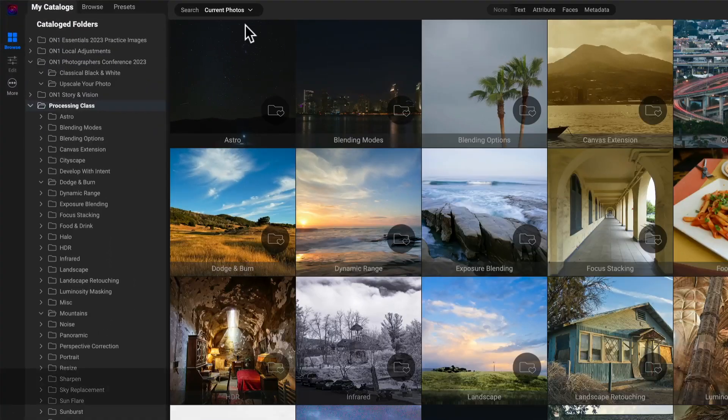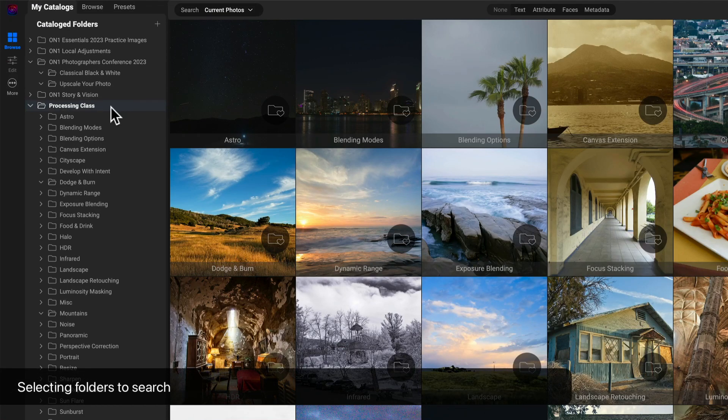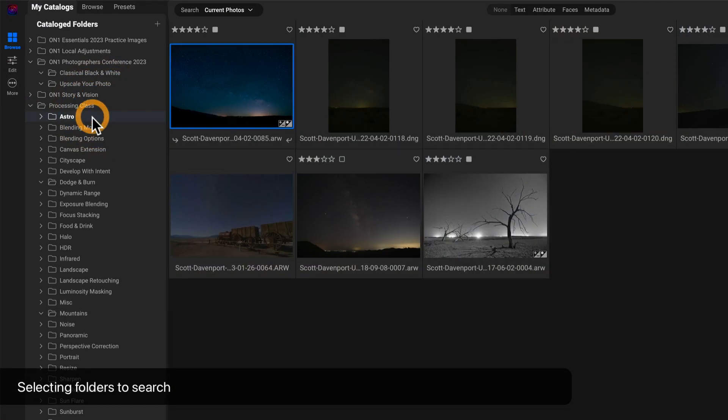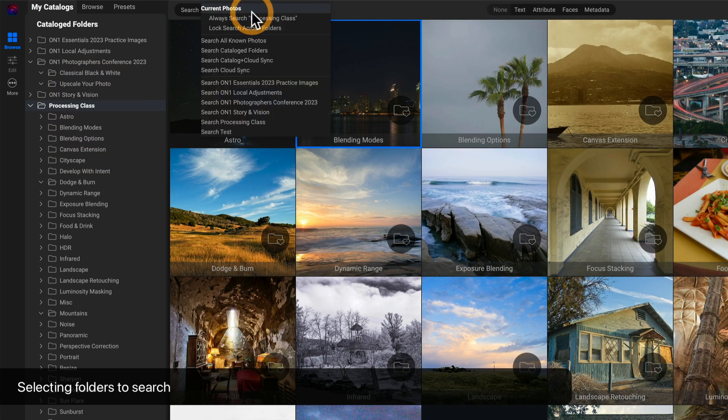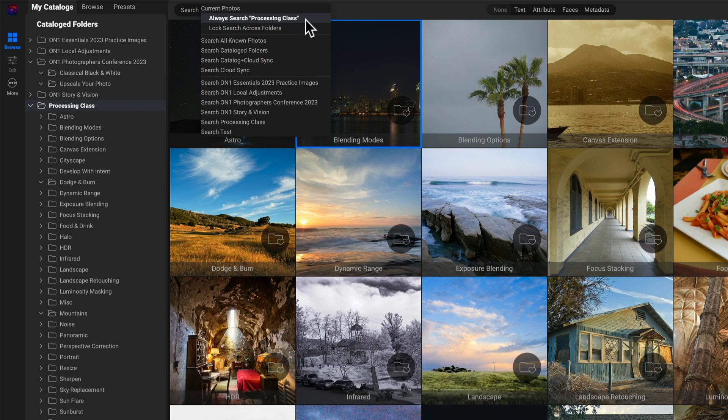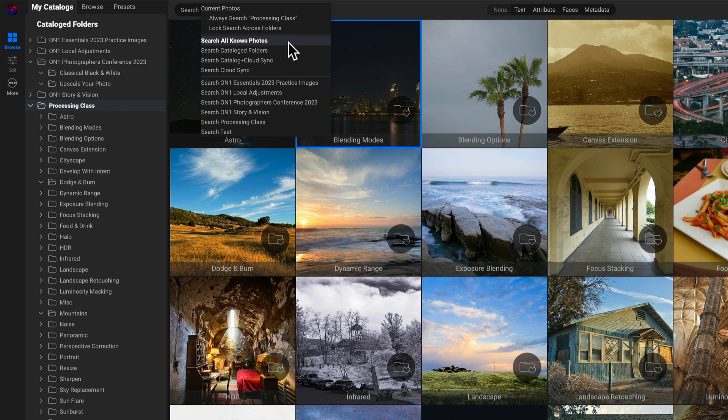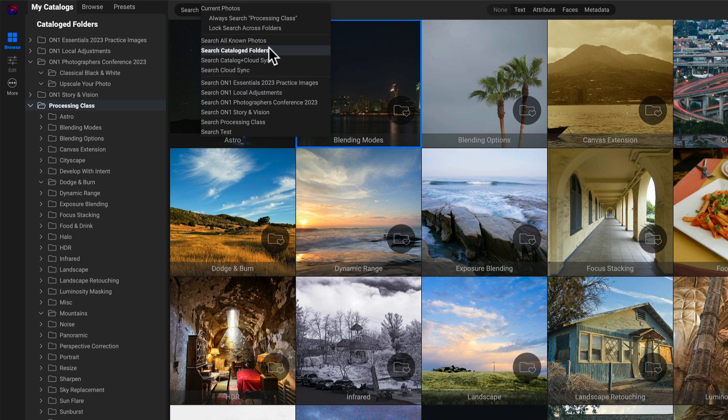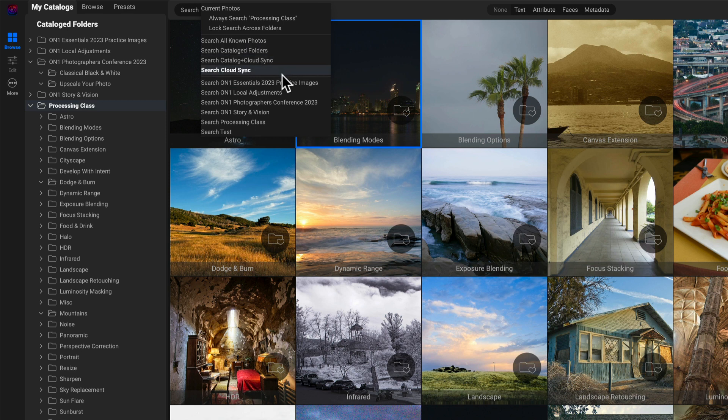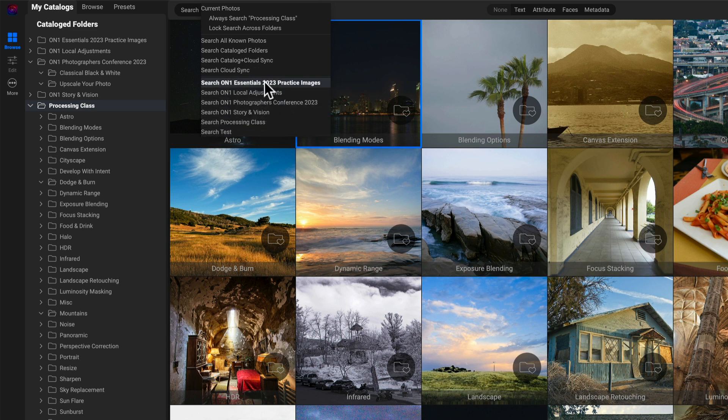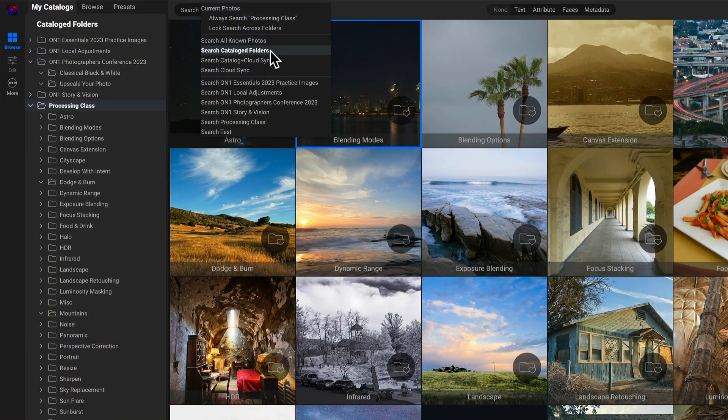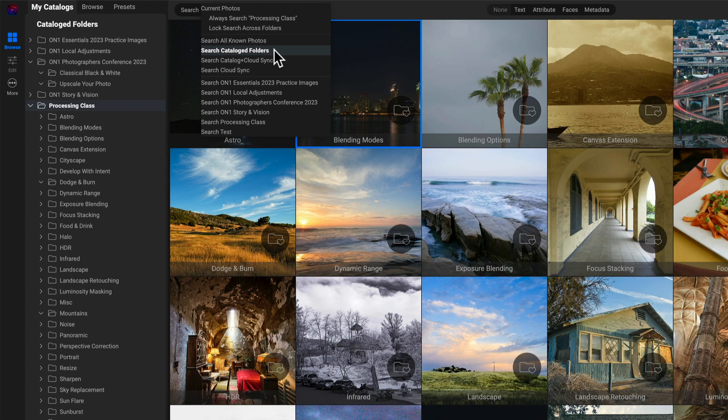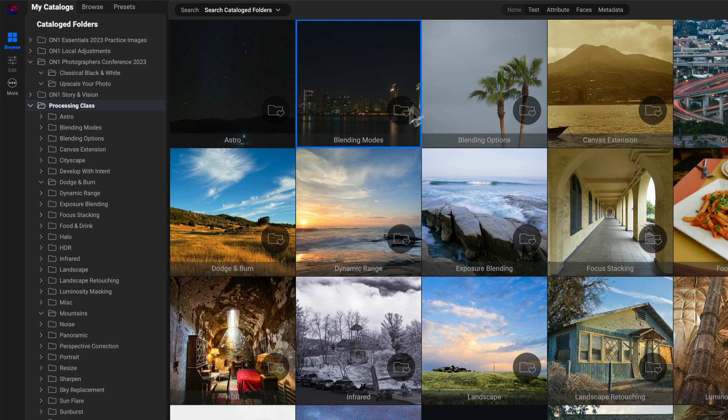So let's take a look at the first part. Where do you want to look? What are the options we have here? So first the search area, where do you want to look? If you have your currently selected folder, it defaults to current photos. What am I currently looking at? You can change that to always lock on a particular folder if you want to. You can search all the known photos. So anything that Photo Raw knows about, which would include some things that might be cached and then your cataloged stuff. So you can search all your cataloged folders, catalog, and what's in the cloud, only the cloud. And if you have cataloged folders, multiple, you can search each individual cataloged folder.